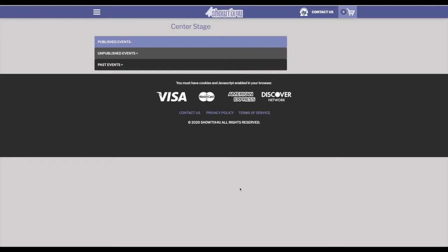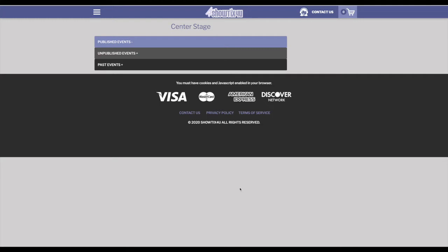The fee structure if you're only going to use streaming on ShowTix4U is a flat rate of $1 per ticket. ShowTix4U does not show advertising to your patrons nor does it sell your patrons' information or your information. The $1 per ticket flat rate fee is going to cover the security of your content as well as the access control of your patrons. It will also include all the bandwidth and storage of your video content and customer service for you and your patrons the day of the stream.